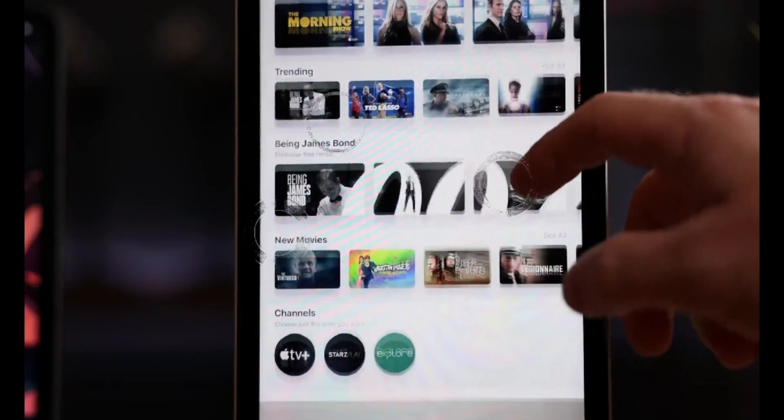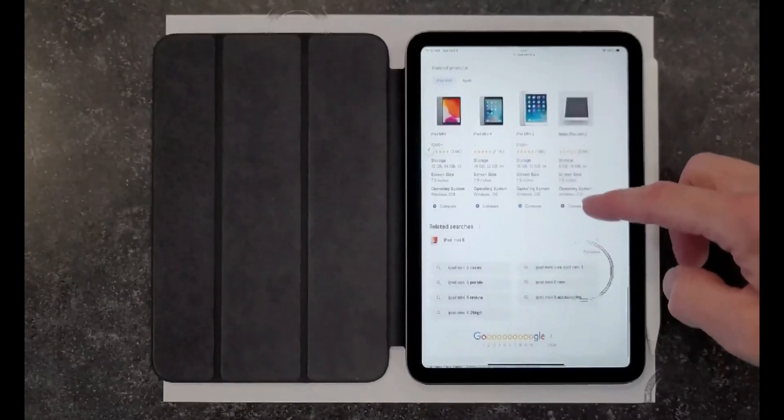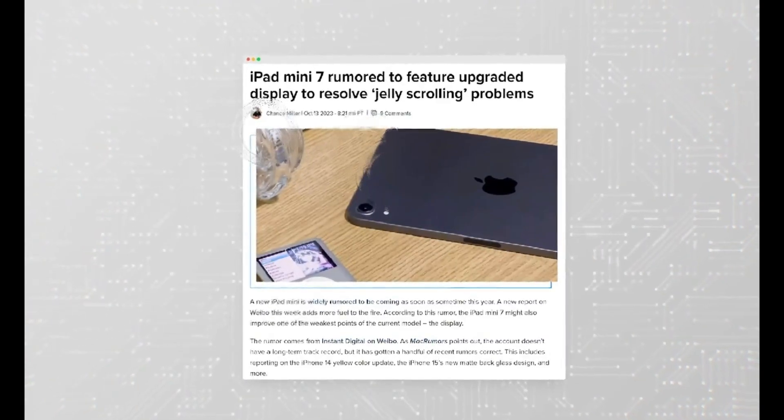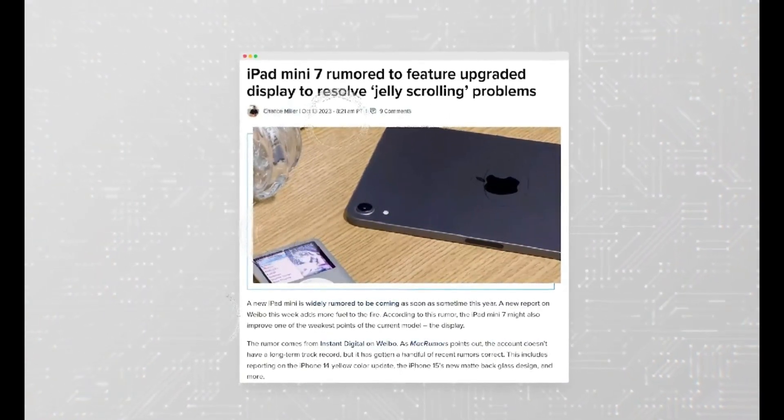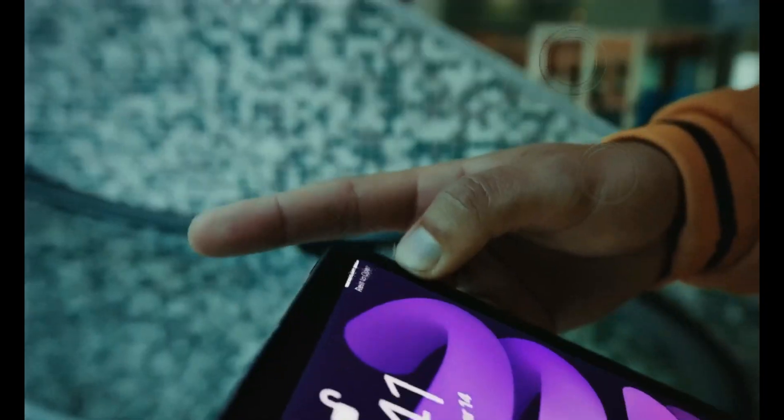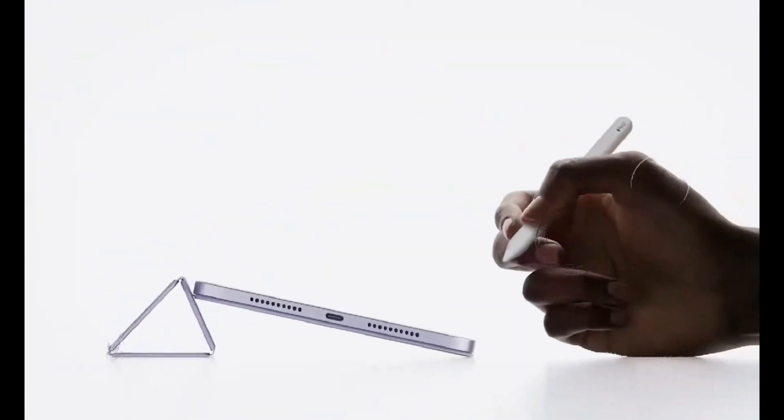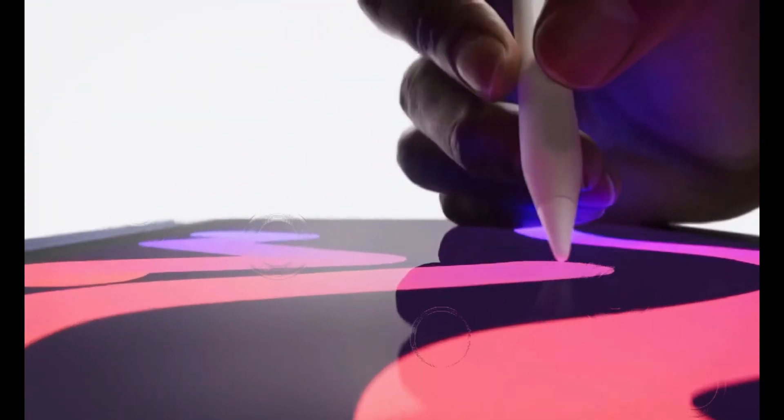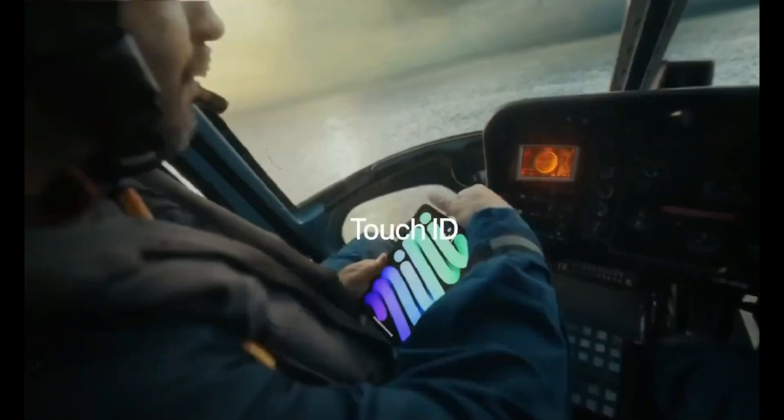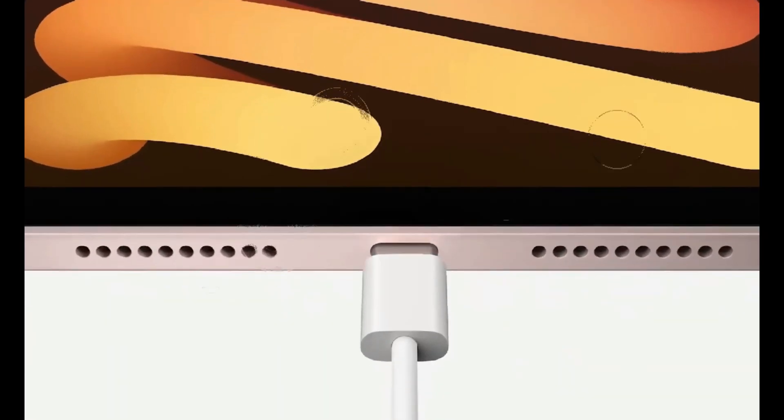The most significant change in the upcoming M3 iPad Pro is the introduction of OLED displays. Business Korea reports that Apple is gearing up to launch 11-inch and 13-inch iPad Pro models with OLED displays in the first quarter of 2024.